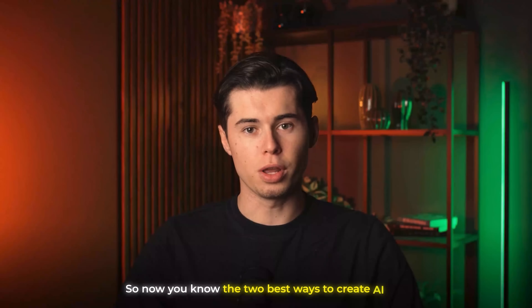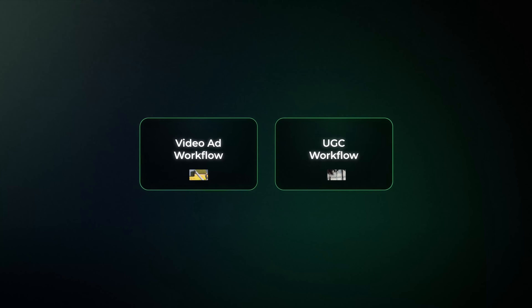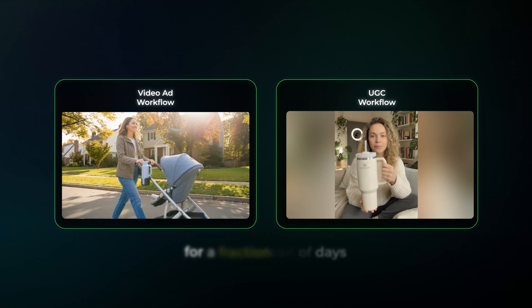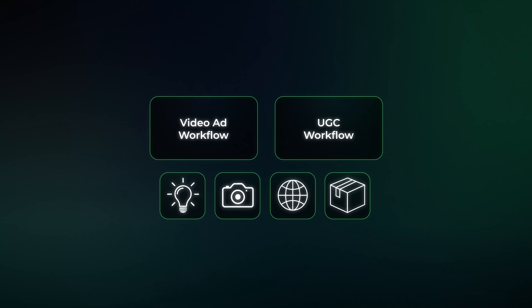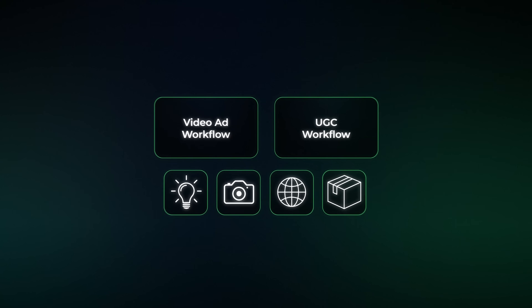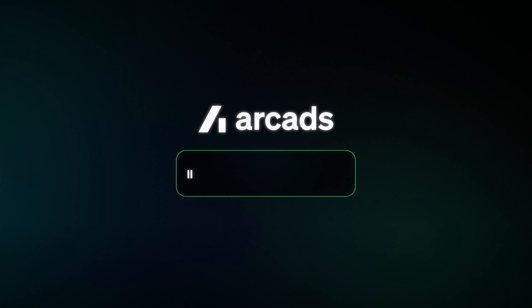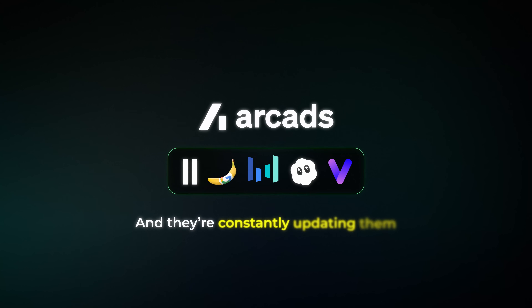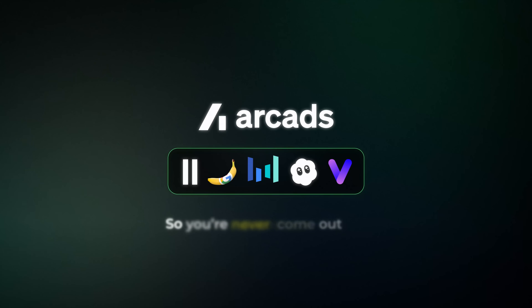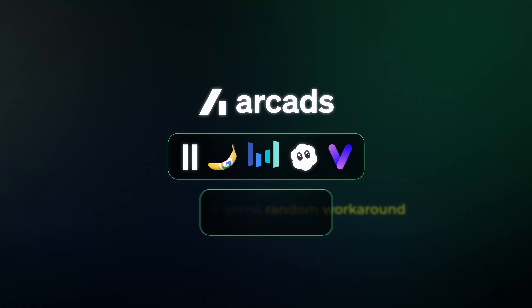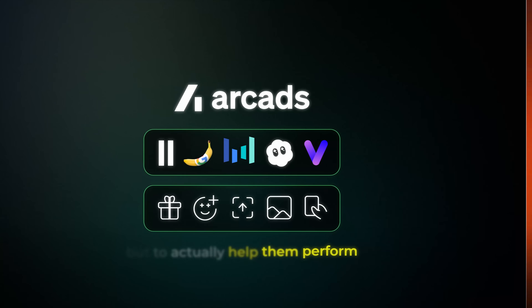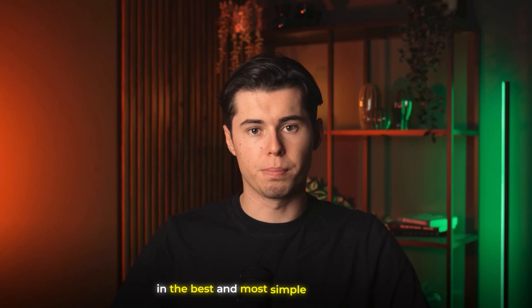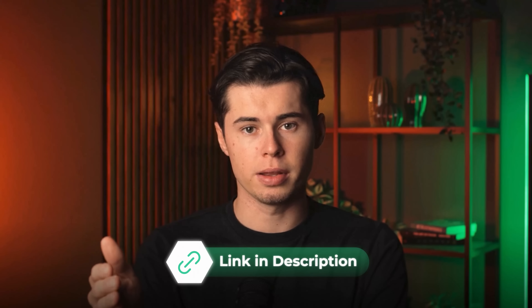So now you know the two best ways to create AI ads. These two workflows let you create professional-looking ads in hours instead of days, for a fraction of the cost, with full control over everything — from the lighting, camera angles and environment to the way the product itself looks. And all of that is honestly only possible because of Arcads. In Arcads you get easy access to all the most professional AI models, and they're constantly updating them as new ones come out, so you're never stuck waiting or hunting for some random workaround. They're also rolling out new features all the time to not only make your ads look better but to actually help them perform. So if you want to start creating AI ads in the best and most simple way possible, go ahead and sign up for Arcads using the link in the description below. Thanks for watching and I'll see you guys in the next one.